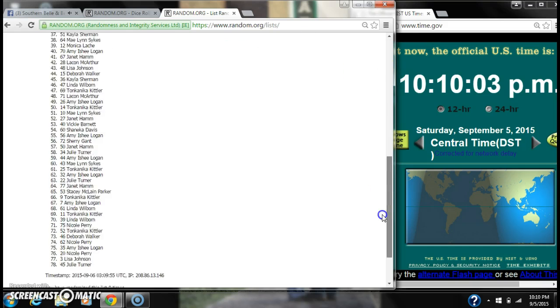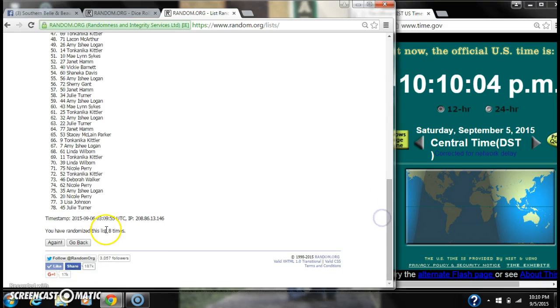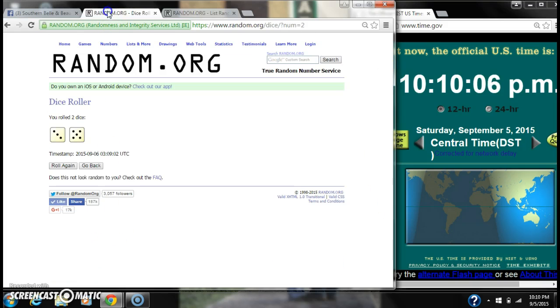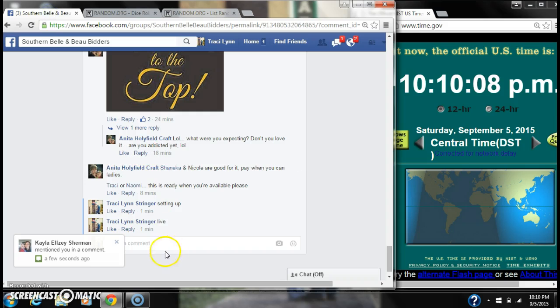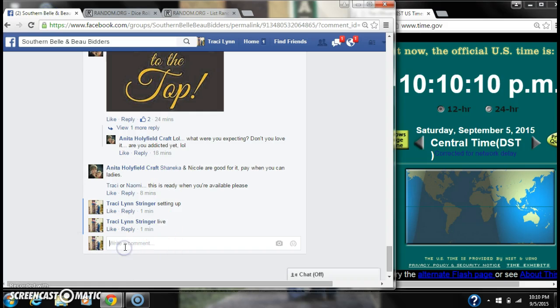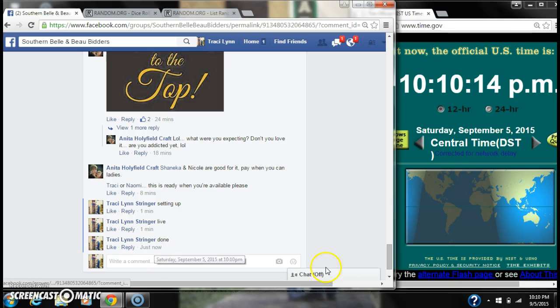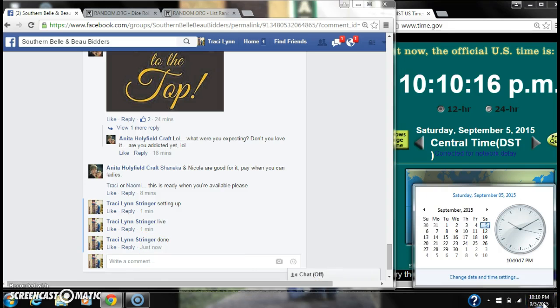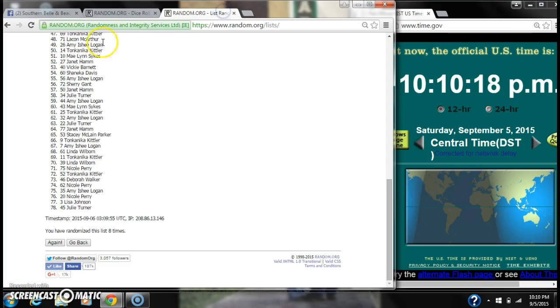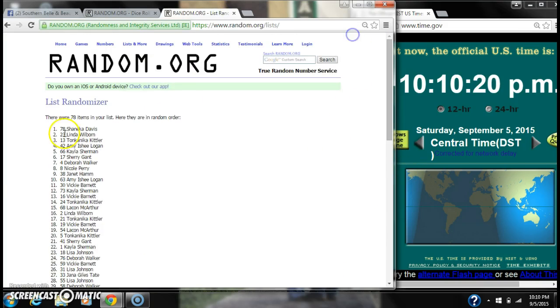78 items on our list. We randomized 8 times. Our dice, a 5 and 3, did call for an 8. And we are done at 10:10. It's 10:10. Congratulations to spot number 78, Shanika Davis.